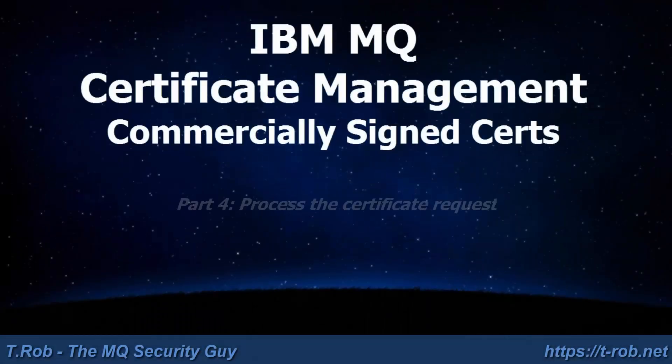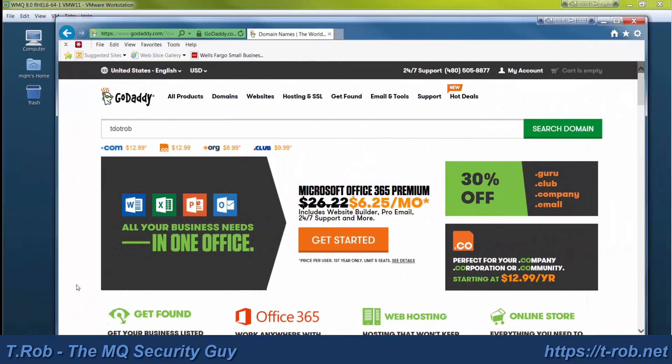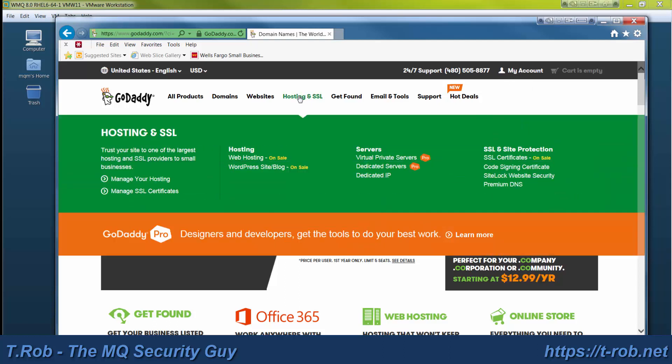Welcome to the fourth module in the IBM MQ Certificate Management tutorial for commercially signed certs. In this module, we're going to submit our certificate signing request to GoDaddy. You can see I'm already signed into my account.